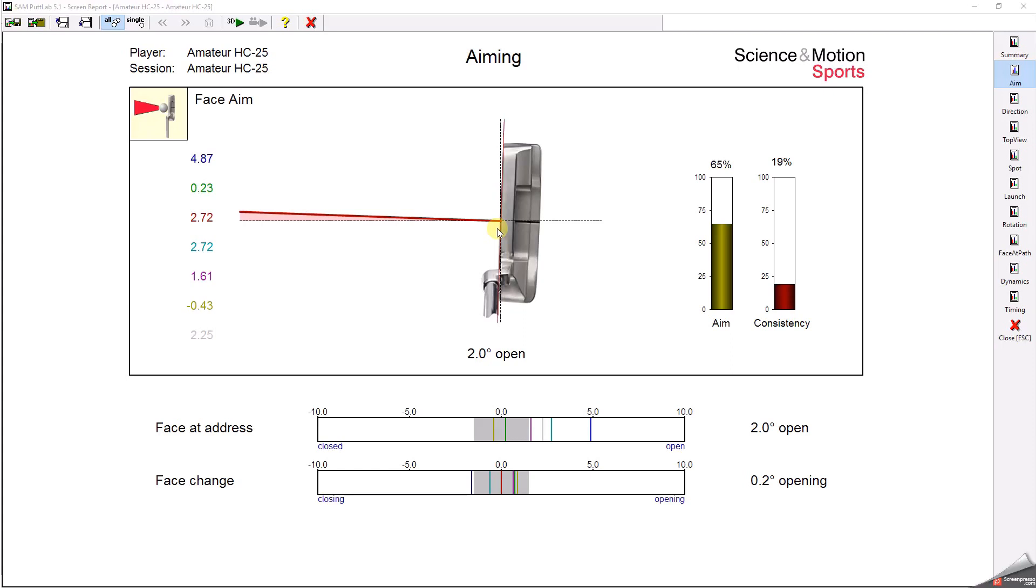For a neutral putting stroke, it is important to aim the putter consistently square to the target. For this 25 handicapper, the average aim is 2 degrees open to the right.